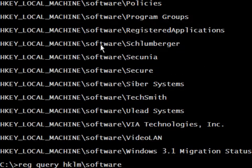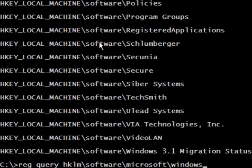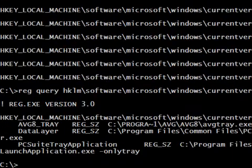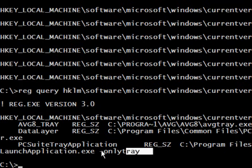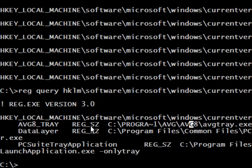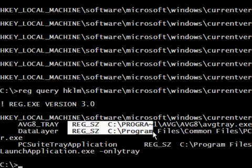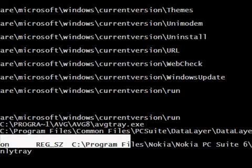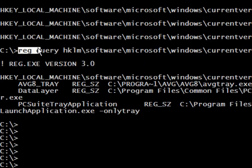There is an interesting place in the registry: Microsoft\Windows\CurrentVersion\Run. Here we have that location — in this place in the registry we have the autorun programs. For example, I have AVG Antivirus and the Nokia PC Suite entries here.